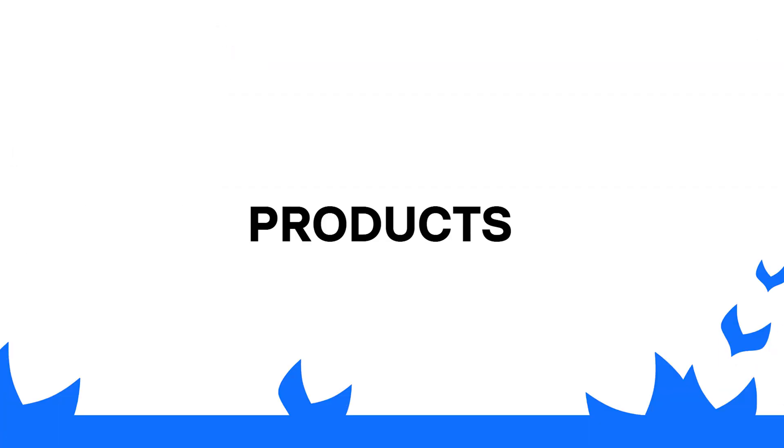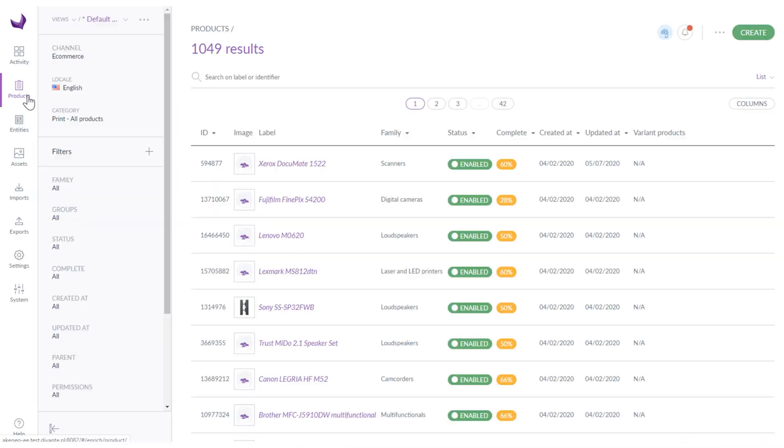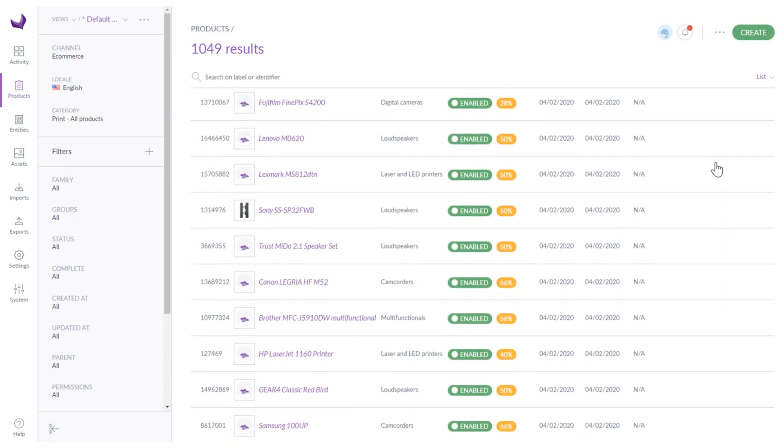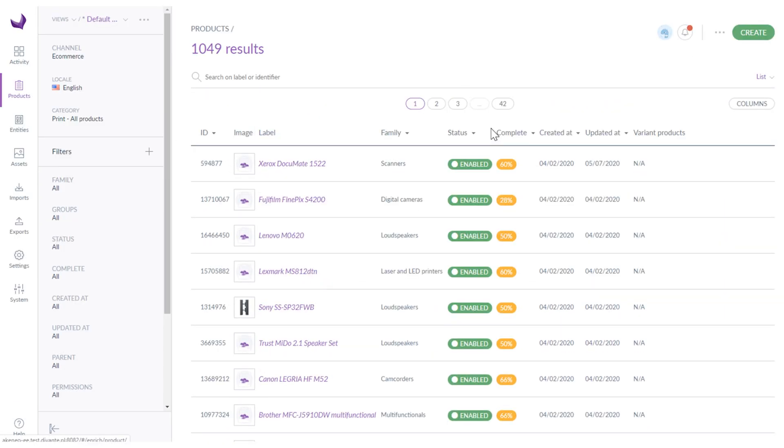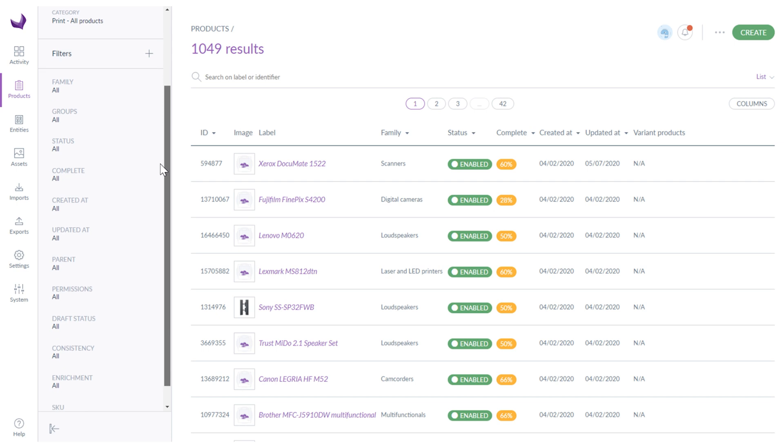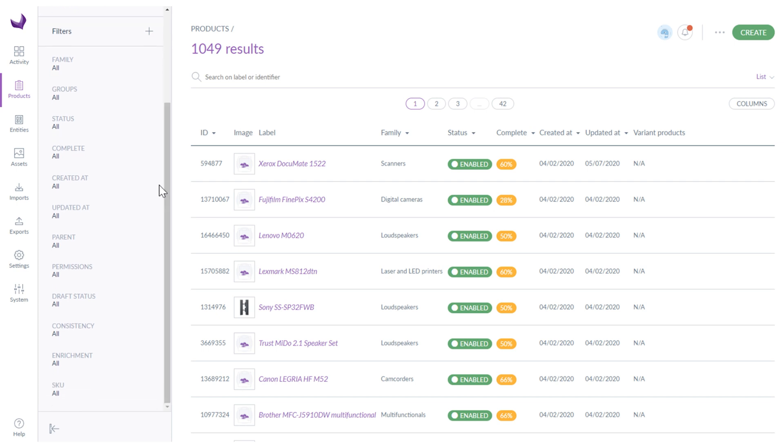The next tab is the product section. As you can see it contains a list of created products which can be sorted by ID, family, status, complete and more and also filtered by channel, locale, category, family, groups, status and other parameters.